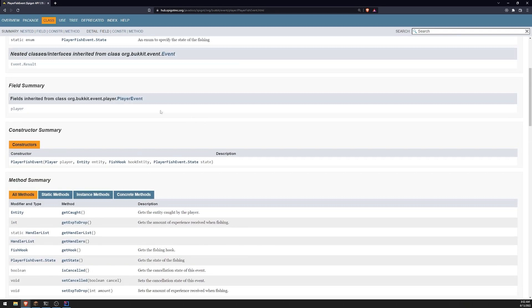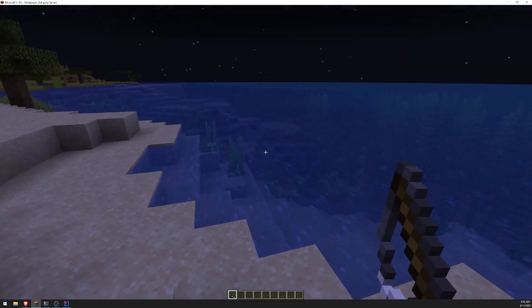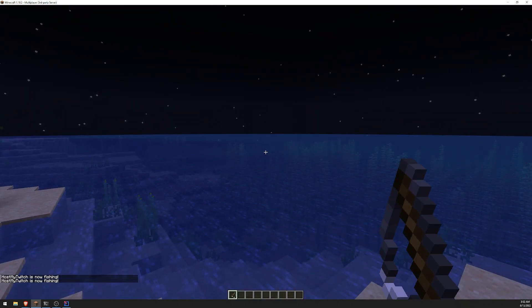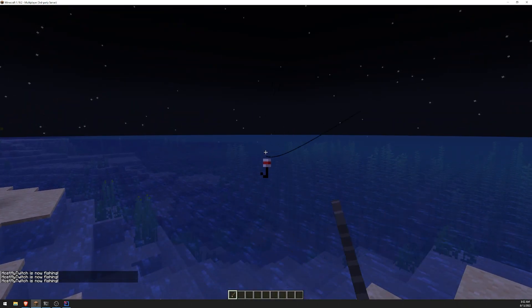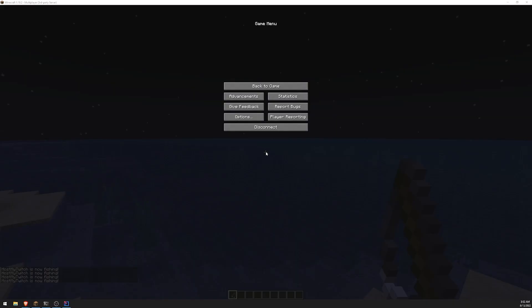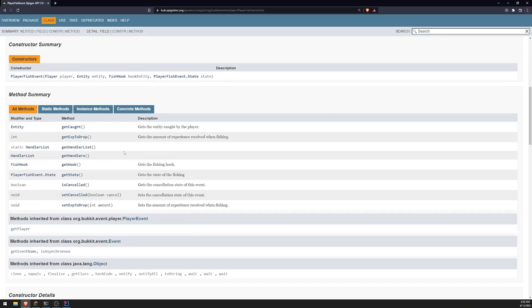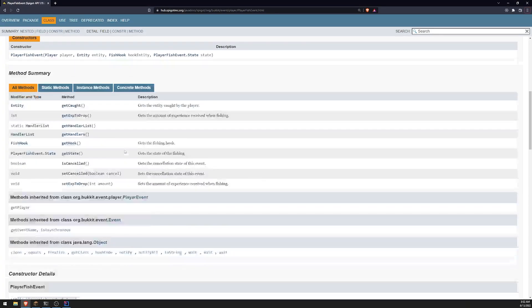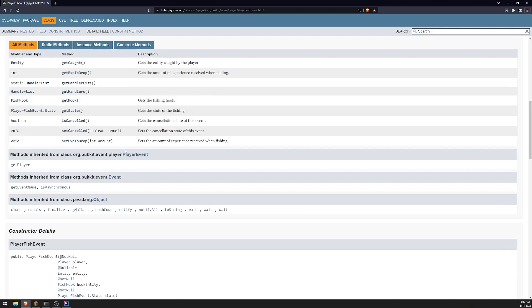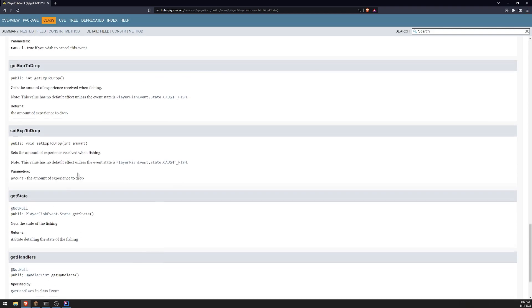But you saw that the player fish event was triggered whenever I reeled the hook in and then when I took it back out. So I think you would need to actually use one of these methods to check the state,